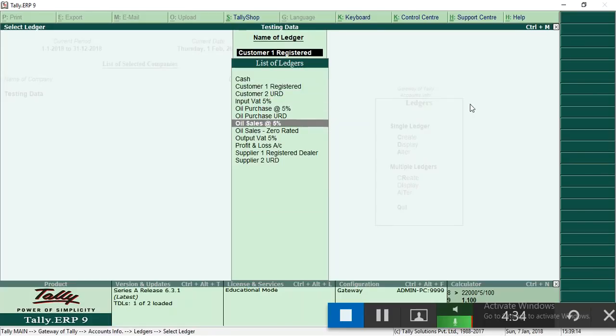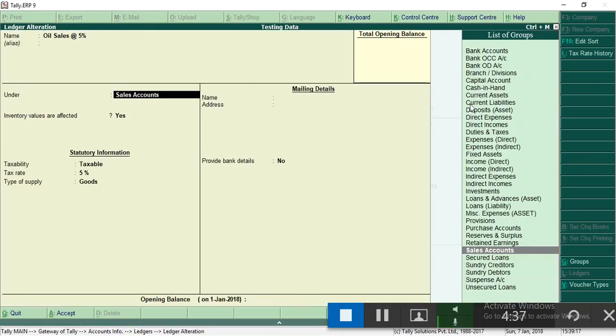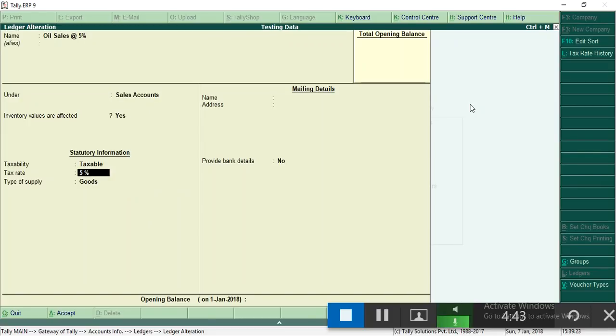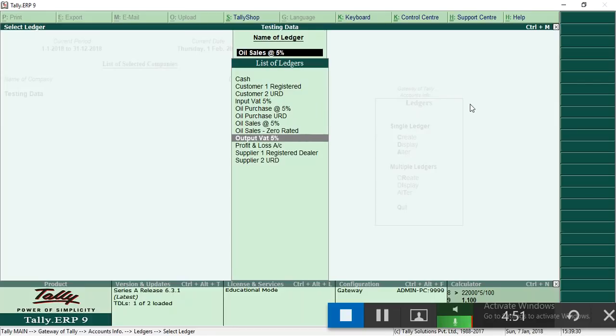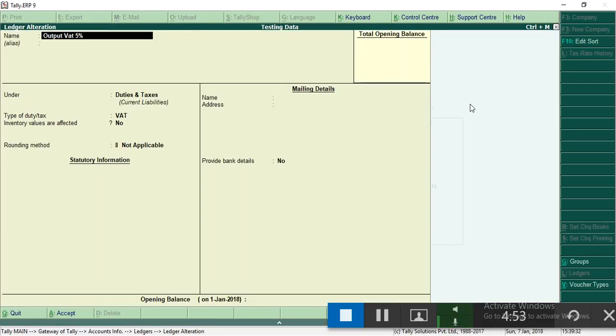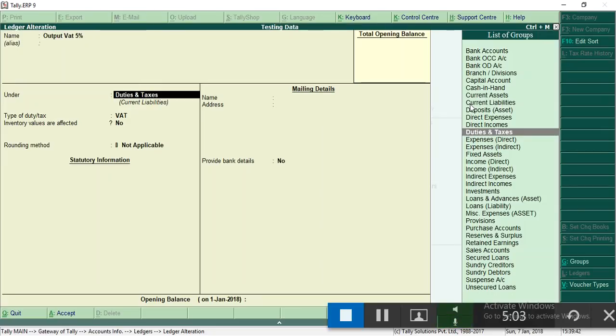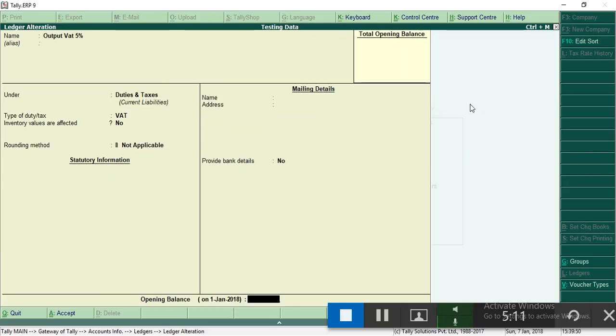Then sales ledger under group sales accounts, taxability is taxable, rate of duty is 5%. Now the third one is output VAT. Input tax ledger comes in purchase and output tax ledger comes in sales. Under group duties and taxes, duty type is VAT.